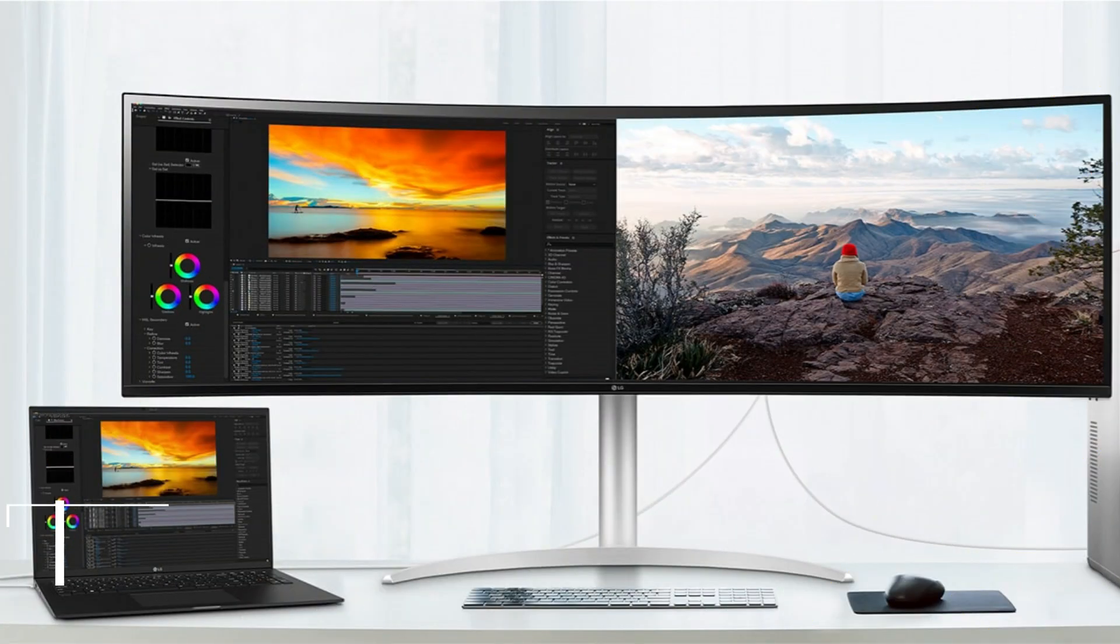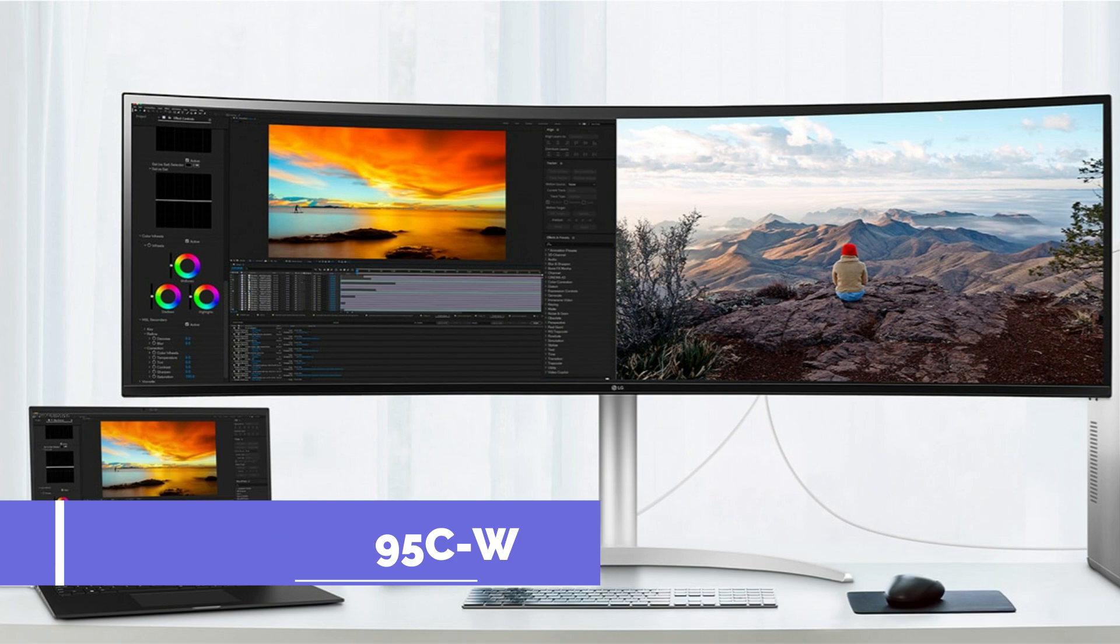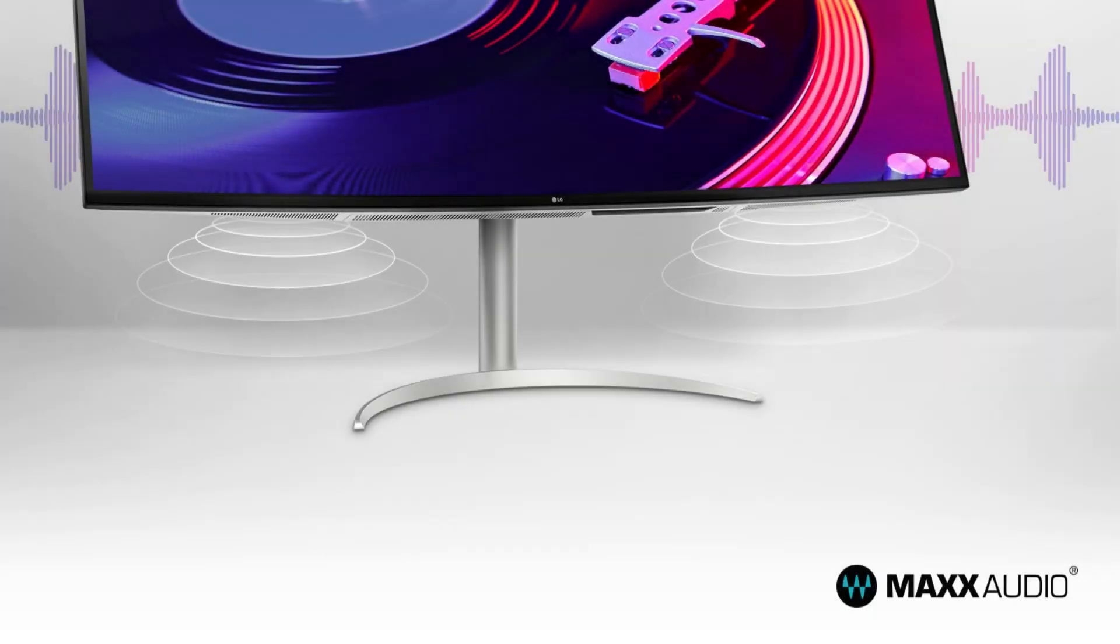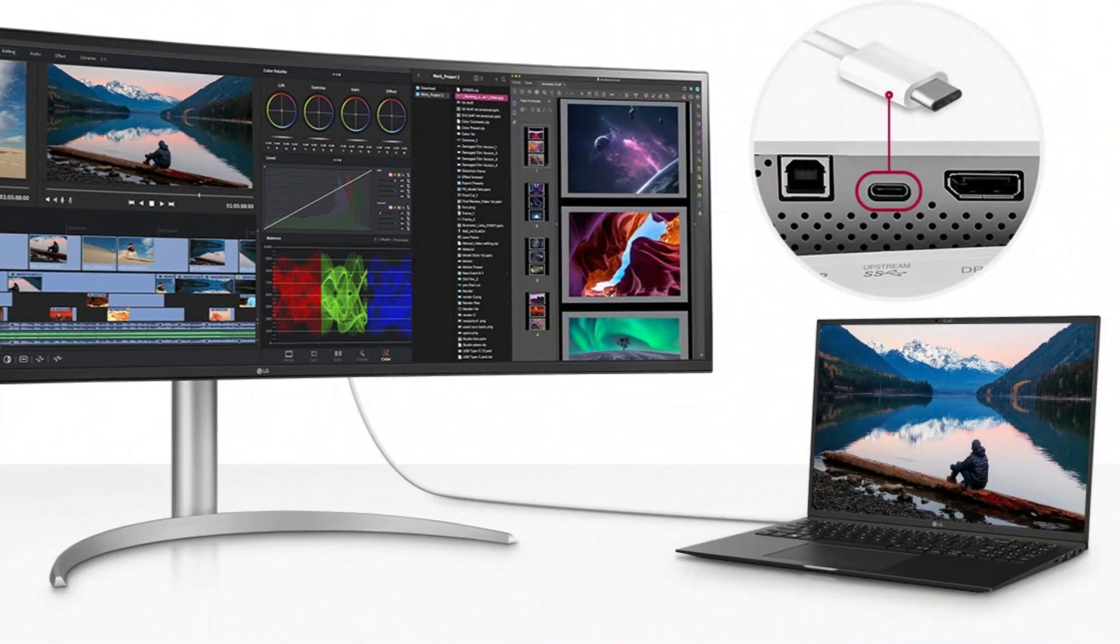On number one, we have the LG 49-inch monitor. It features an ultra-wide 32:9 dual QHD display with a single panel containing double 2560x1440 QHD pixel space. With a multi-format multiplex, you can do more than just multitask because it has 70% more pixels than a 32:9 FHD resolution.